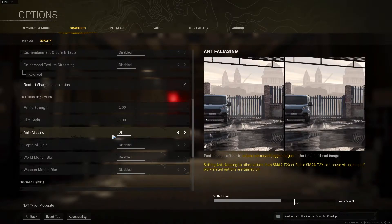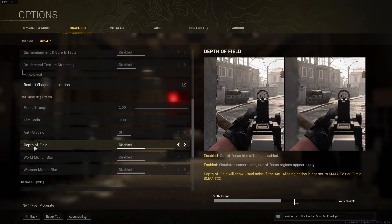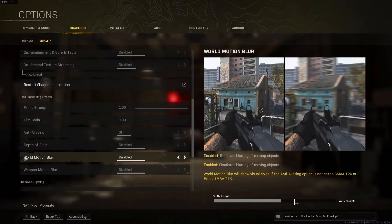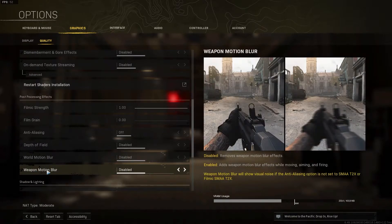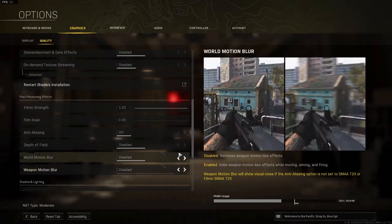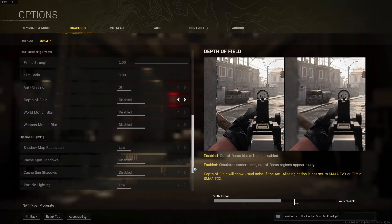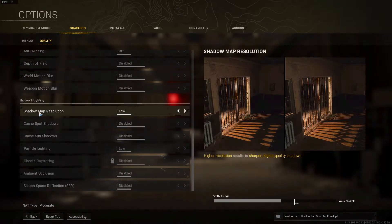World motion blur, select disabled. Weapon motion blur, select disabled. Shadow map resolution, select low. Cache spot shadows, select disabled. Cache sun shadows, select disabled.